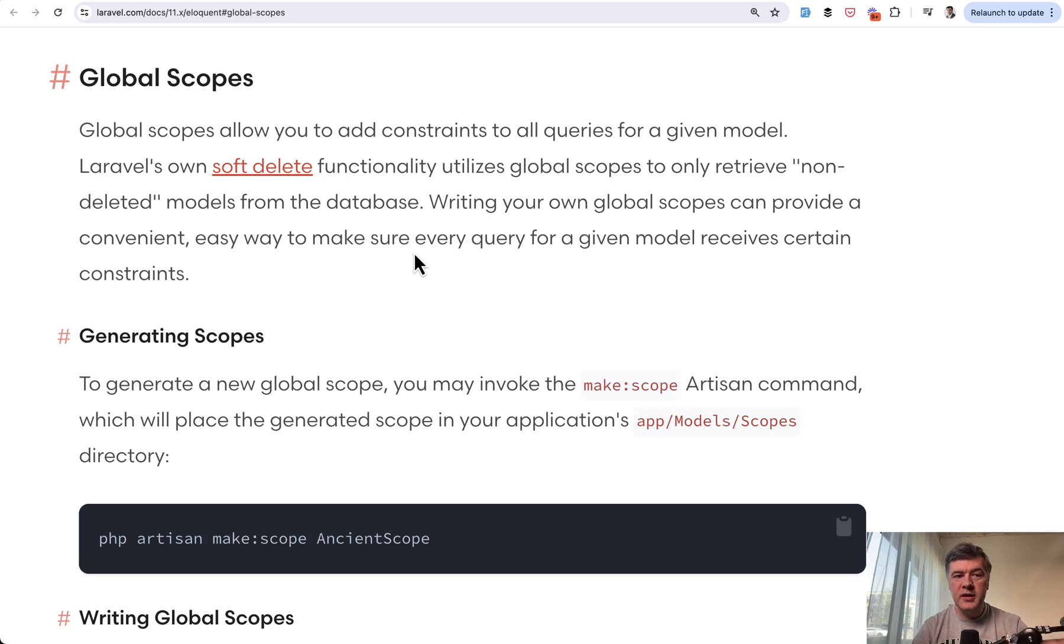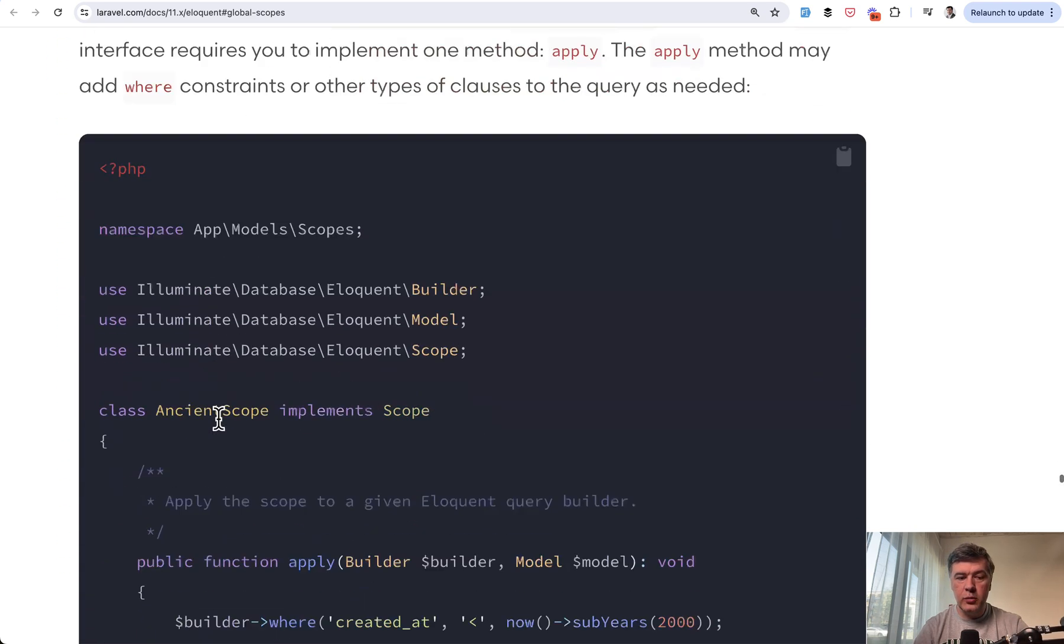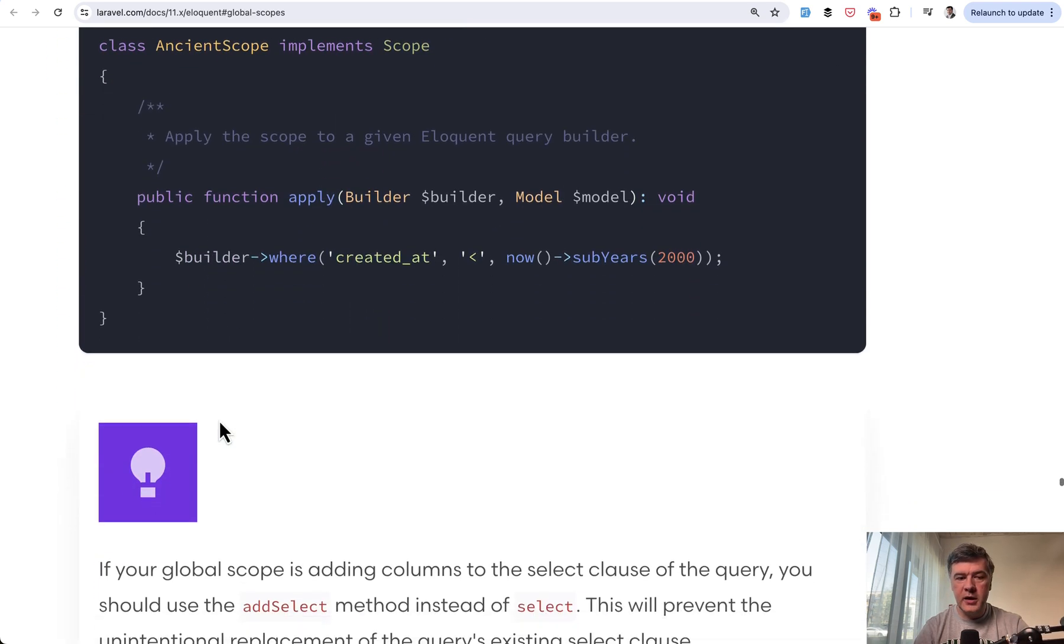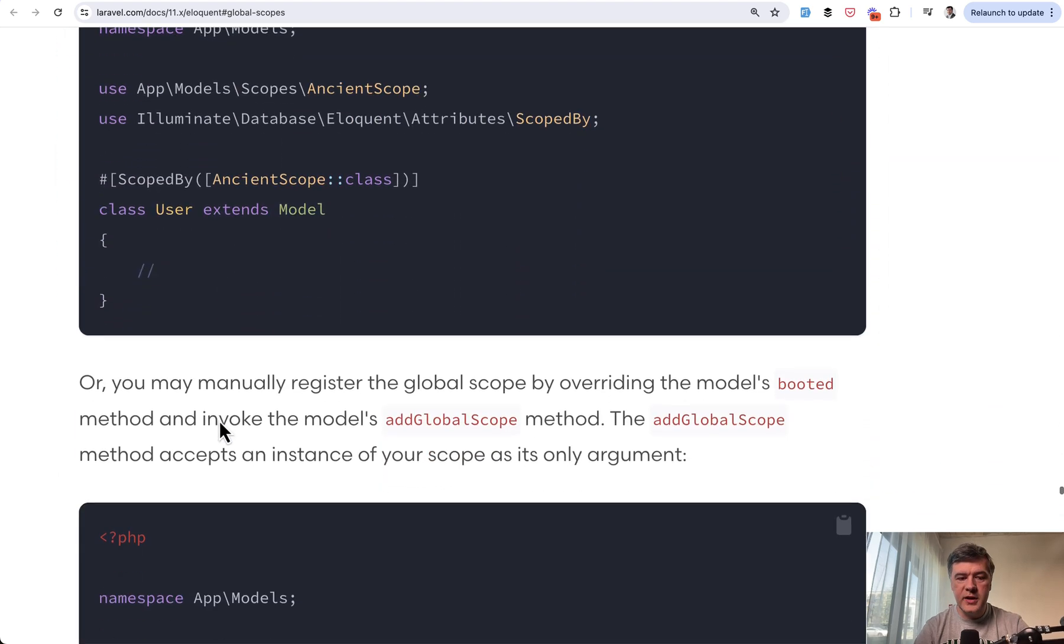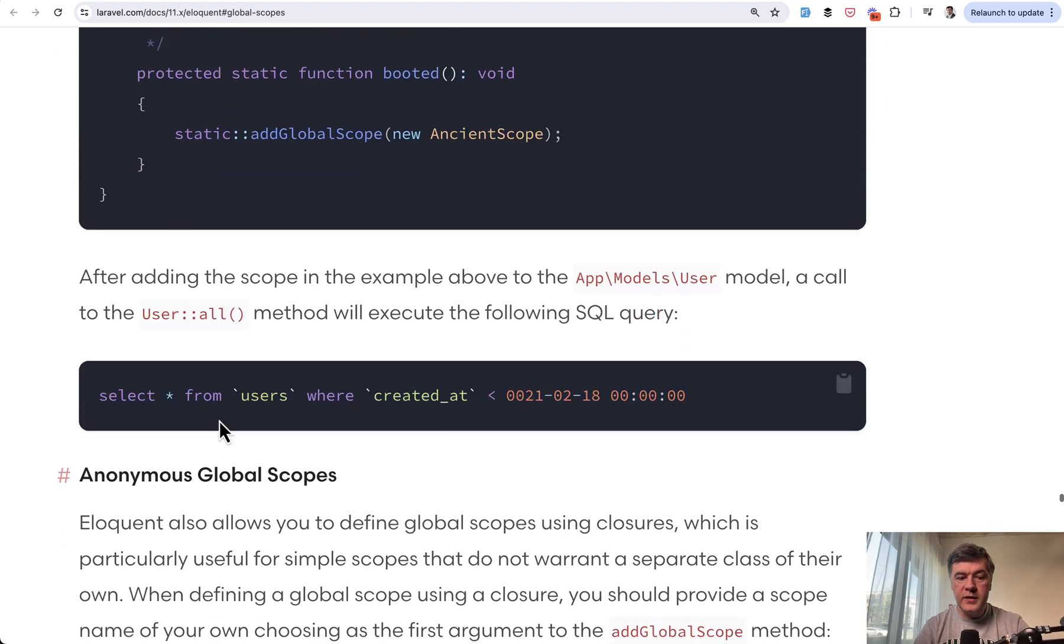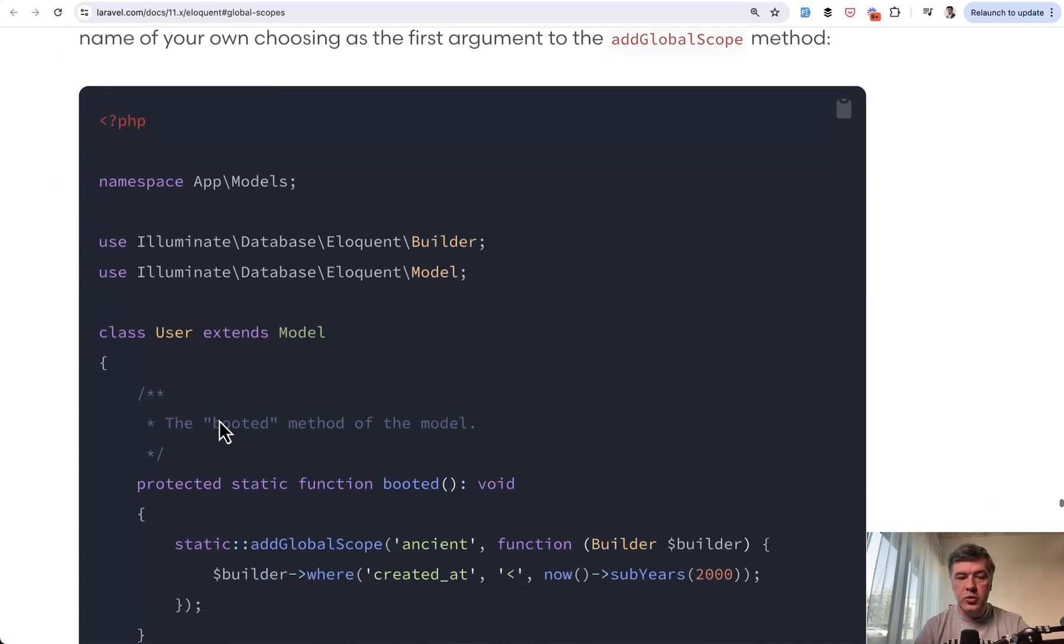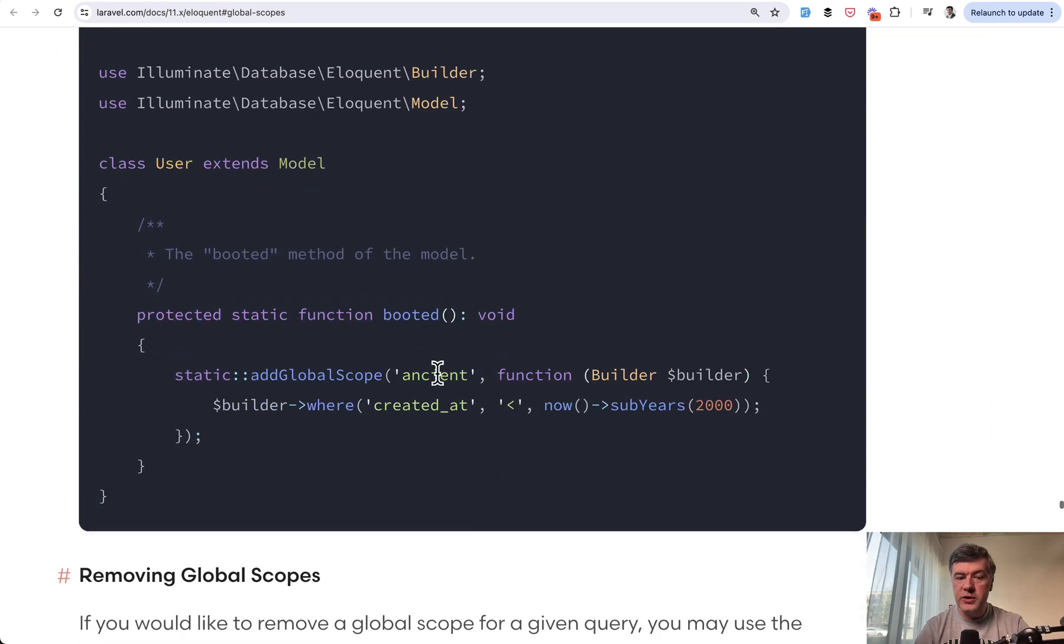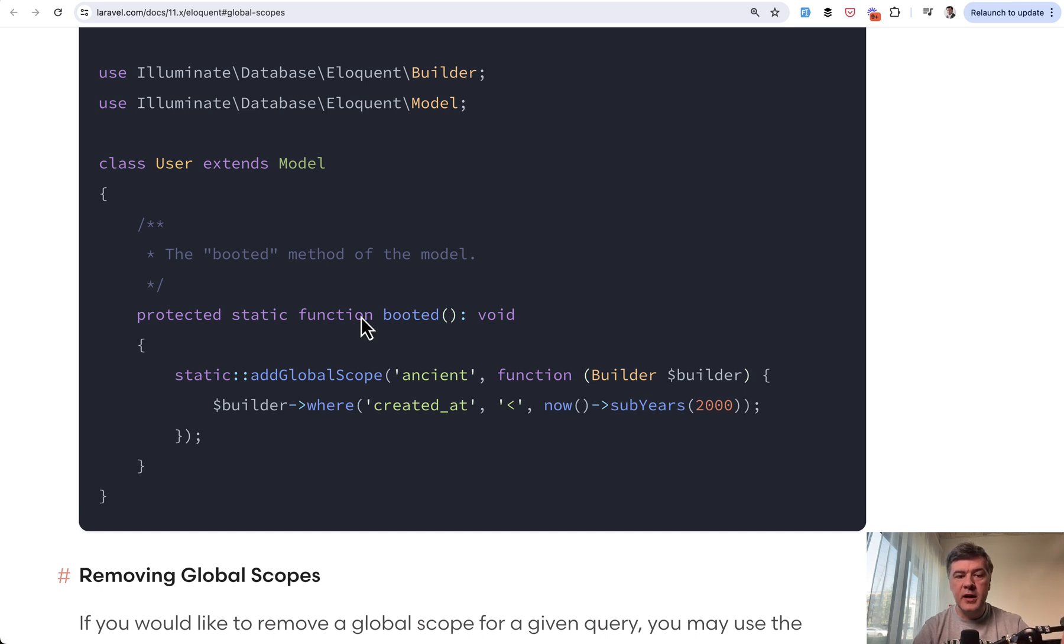So thing number one is global scopes. This is a great feature that you can create a scope or make it an anonymous global scope, for example, with some condition. So if you want to show only the users, for example, that are ancient, or for example, for multi-tenancy filter that by active tenant or active team or something like that, you can just add the global scope here in the model.